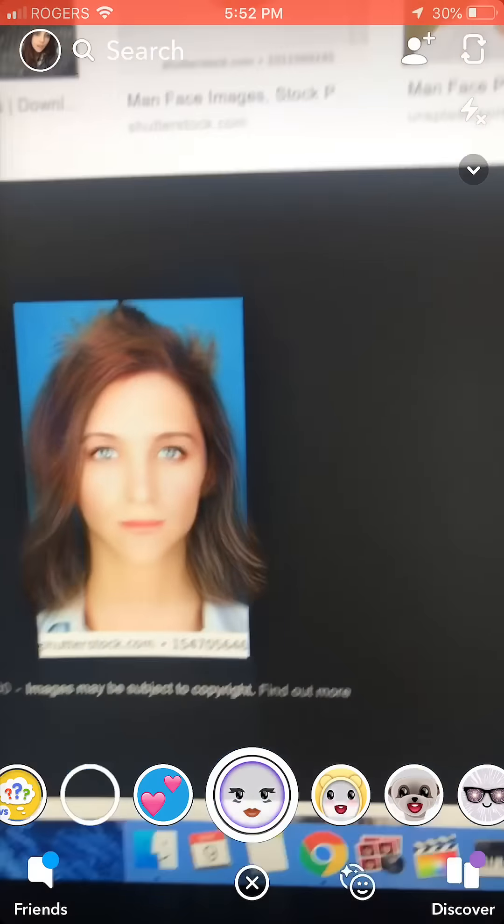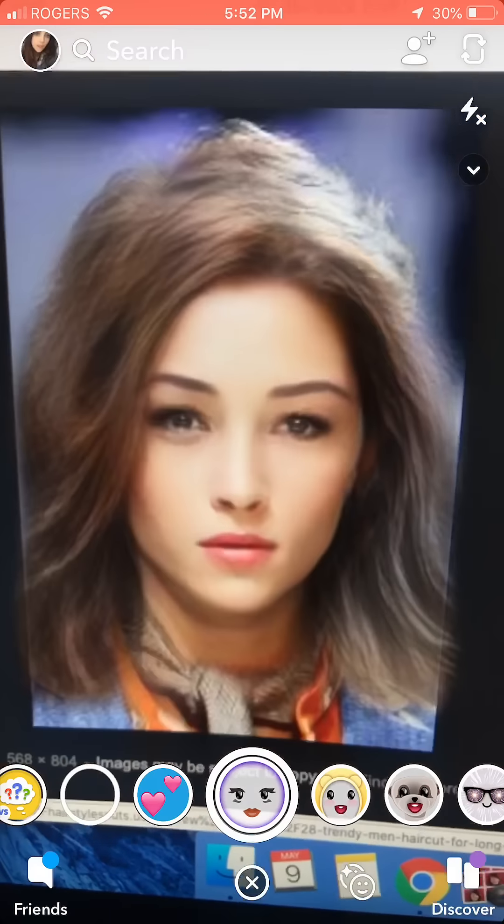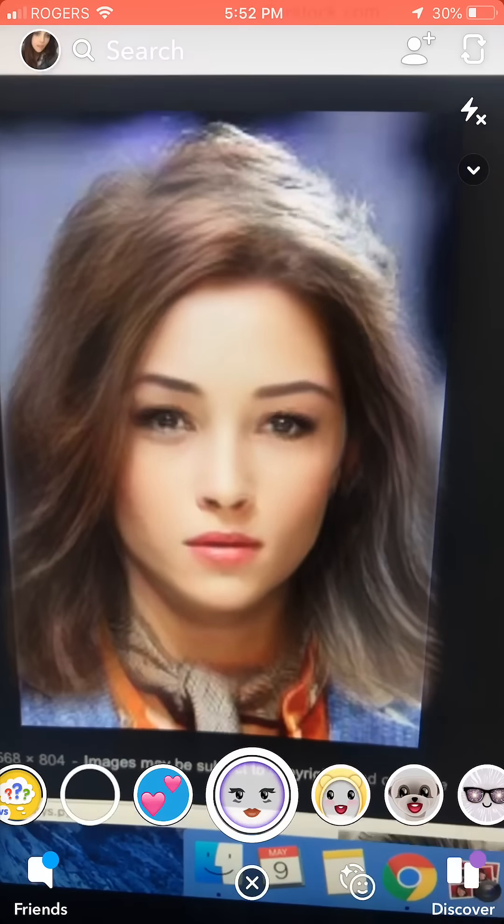It just doesn't work — doesn't that look a bit like Demi? It doesn't work on girls.